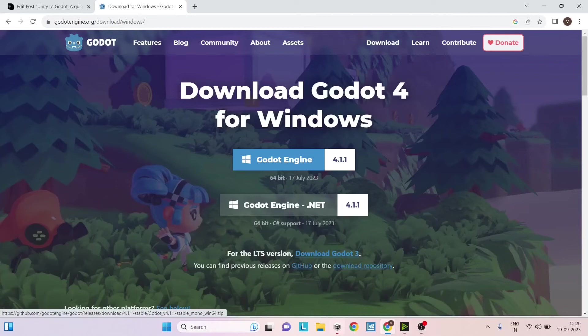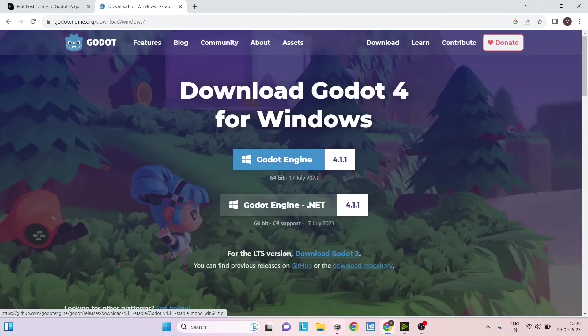Hi and welcome. After Unity's recent change with the new pricing system, many developers are considering using Godot in place of Unity. So in this video we'll see how to use Godot from a Unity developer's point of view.